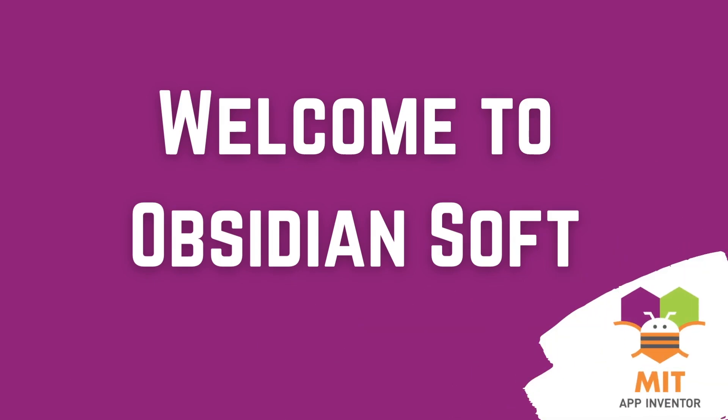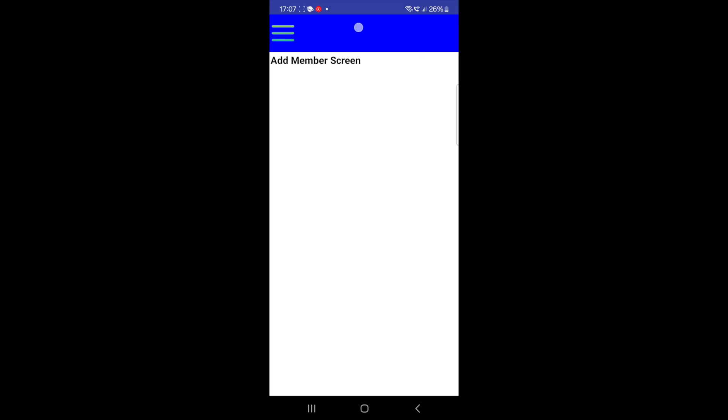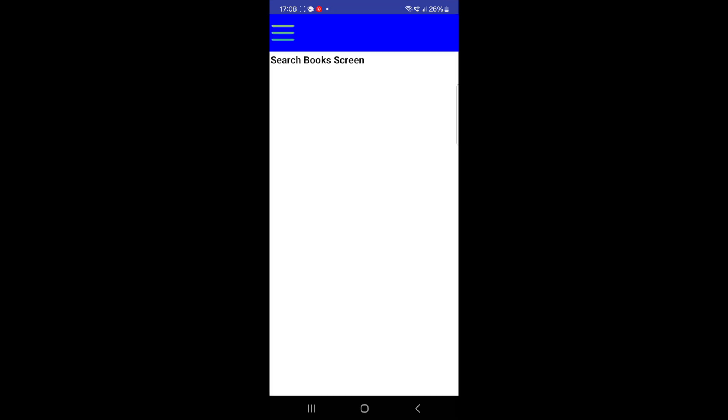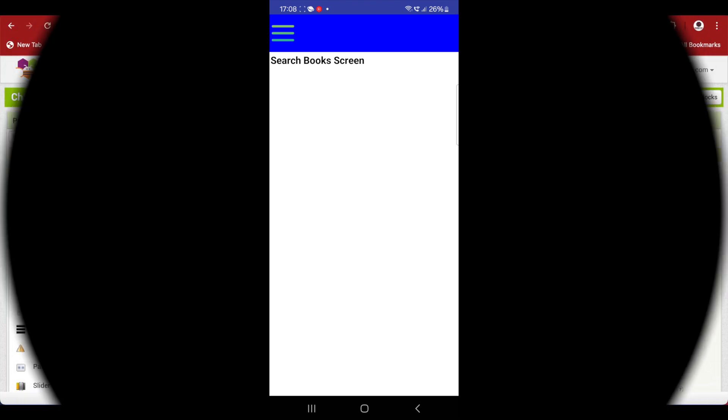Hello friends and welcome to Obsidian Soft. Today I will show how to make a simple sidebar type of menu for navigation without extensions, as I don't like relying on them too much. These extensions might become outdated and most importantly you can't test them on iPhones.